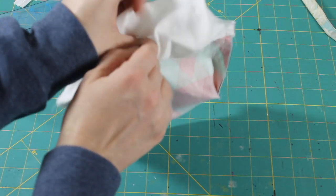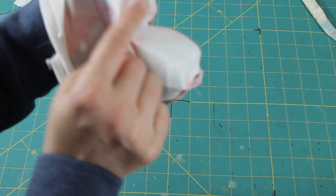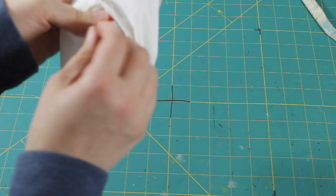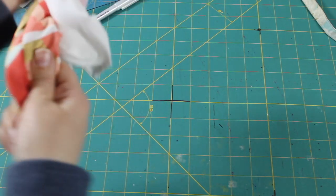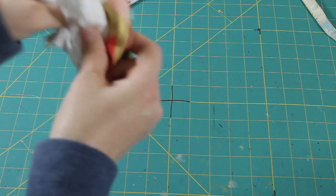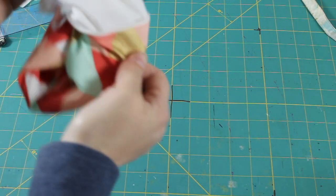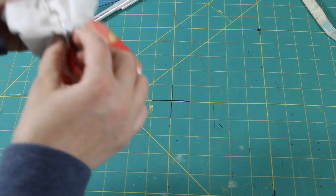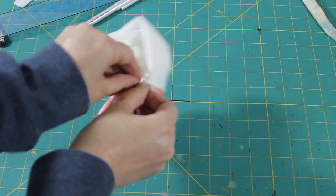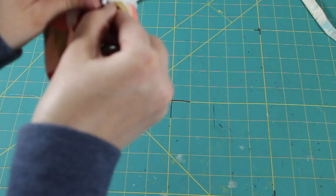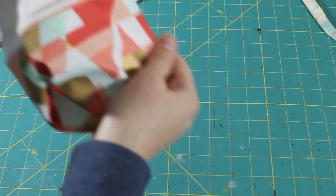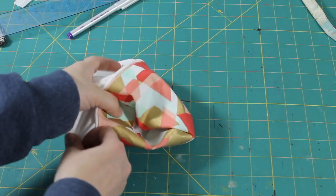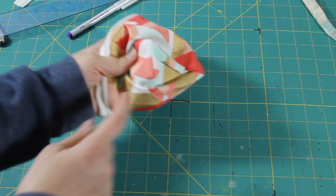We're going to reach all the way through, grab the bottom, and push it through. Now remember, you left your zipper open too. If you didn't leave your zipper open, you're stuck. You might have to pick out a seam to go get it. So let's go ahead and unzip a little more here so we have a little more room.